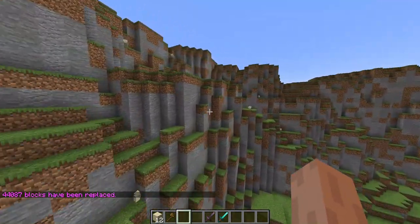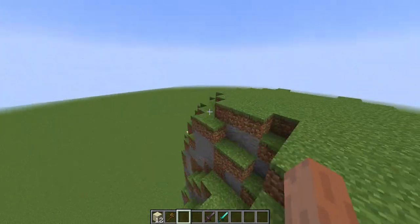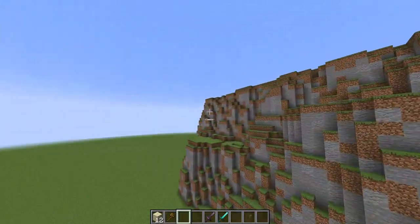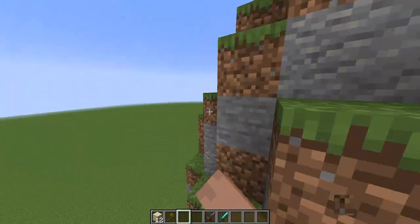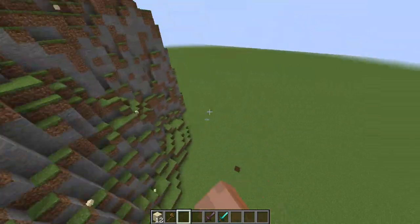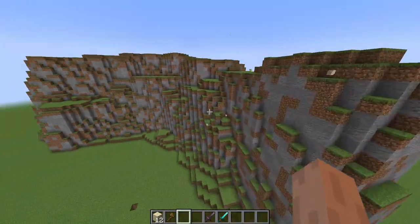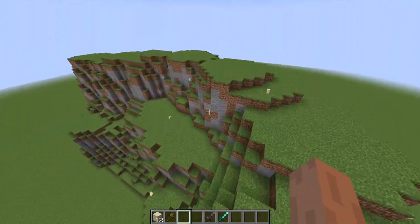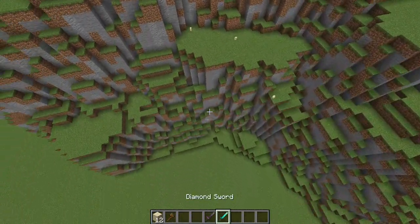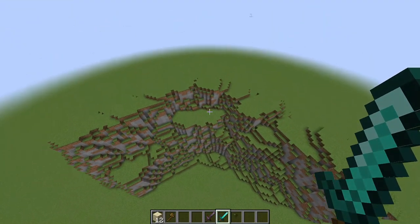And now we have ourselves a pretty nice texture for the mountain. You can use other blocks as well, like clay, terracotta, or any of the colors, to make your mountain look even better.